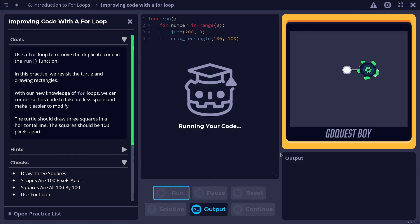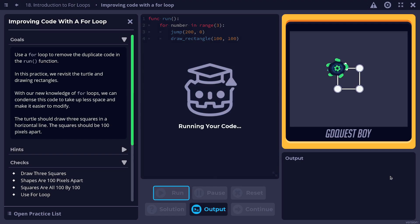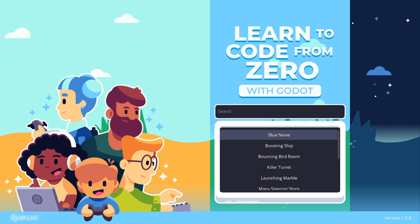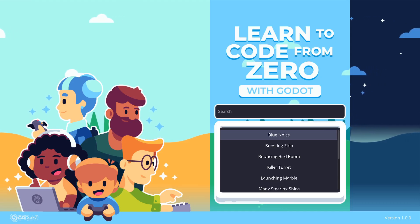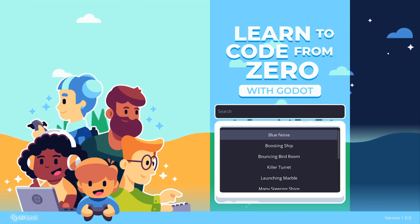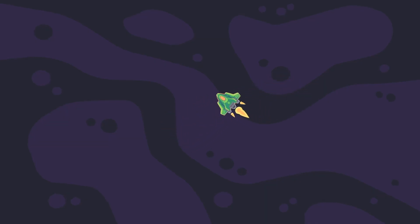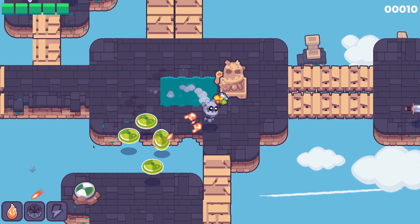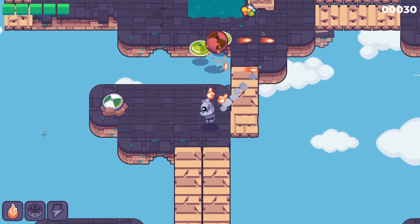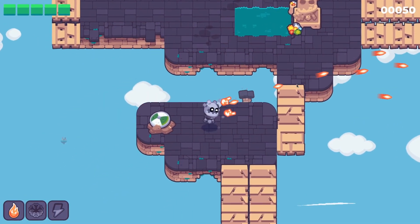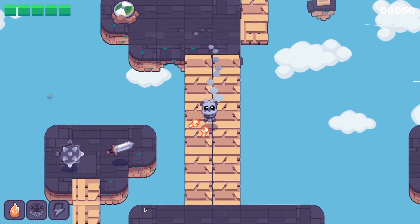We need your support to keep making better education for Godot. If you want to learn even more and sponsor our work, we made a complete and true beginner course to help you learn game development with Godot. In this course, you start from zero and learn everything all the way to making a game inspired by Enter the Gungeon.